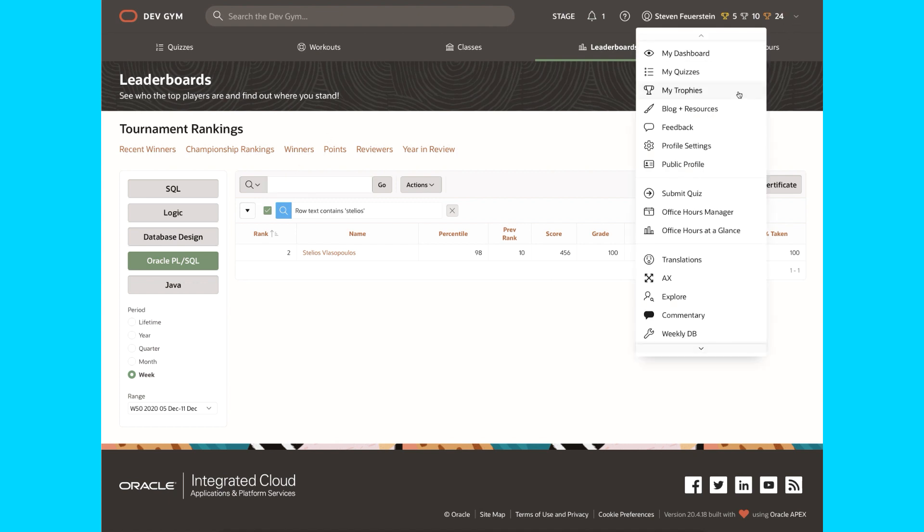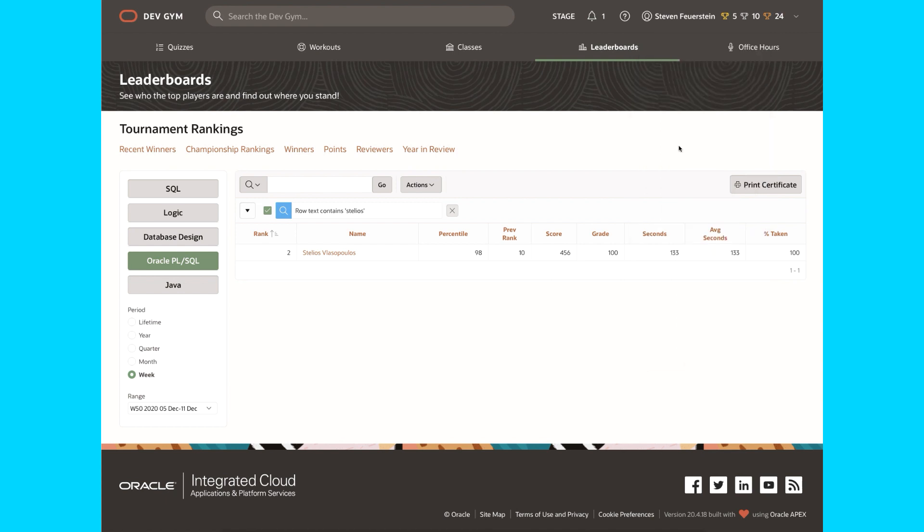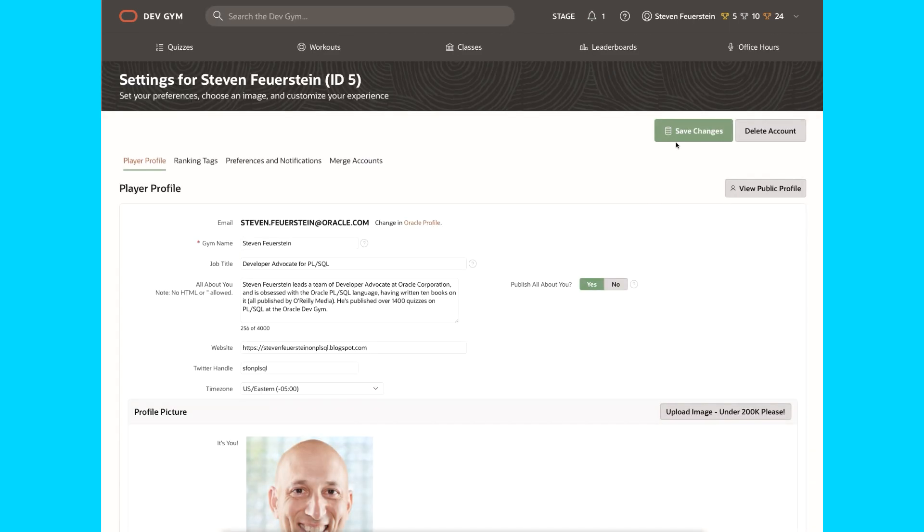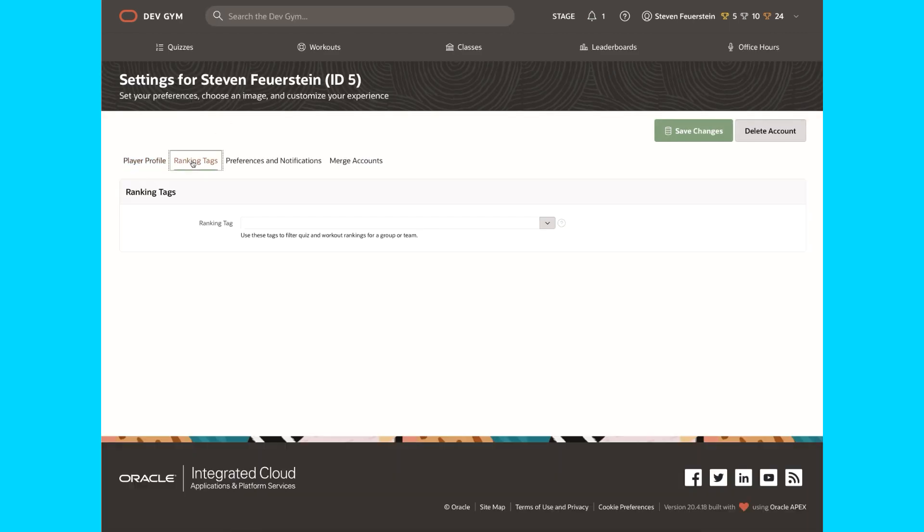Go to your profile settings page, click on ranking tags, a new tab. I don't have any ranking tags and neither will you, so I'm going to put one in. We, my team, have decided that we're going to use the tag my dev team.